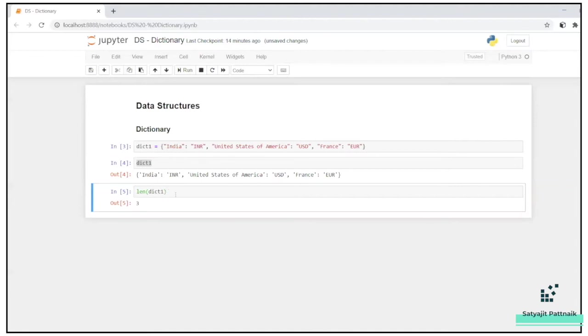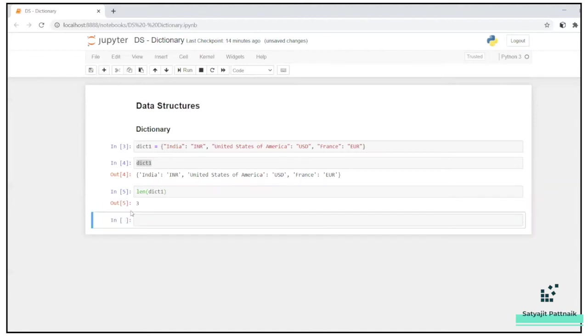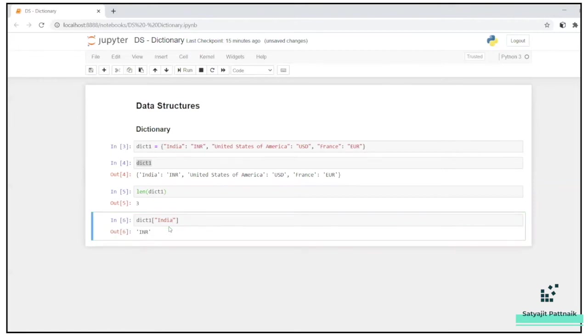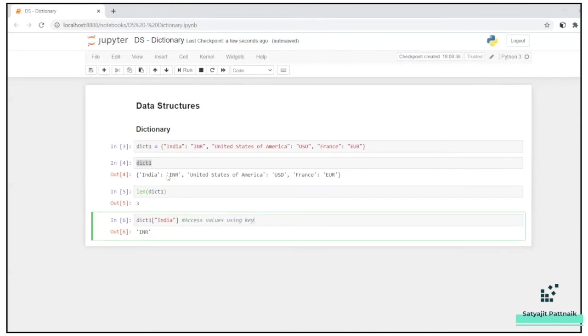Now, let's say I want to access the value of India. What is the currency of India? So what I can do is I will have to just pass the key here. If you pass the key, it will give you the value as an output. Dict one of India will give me INR. So this is how you access the values using key.